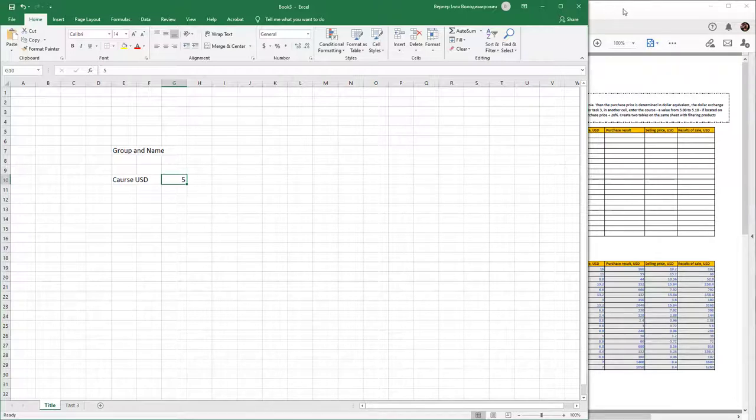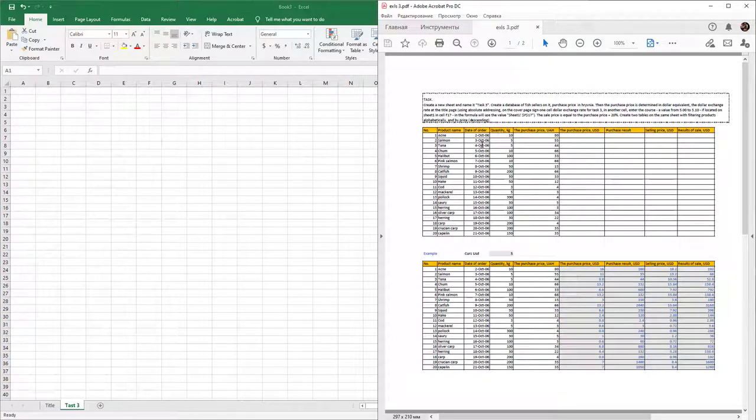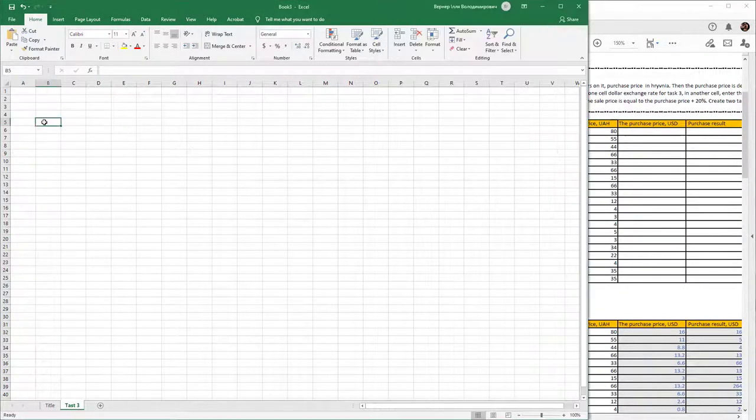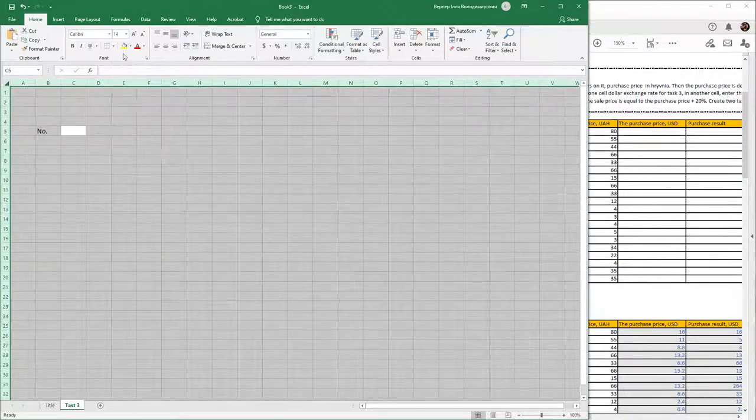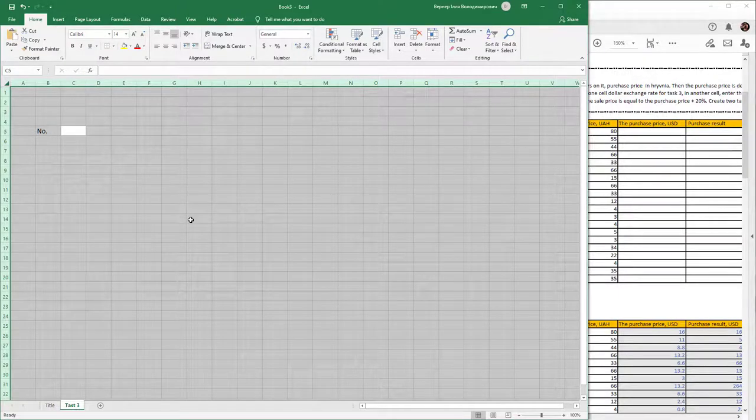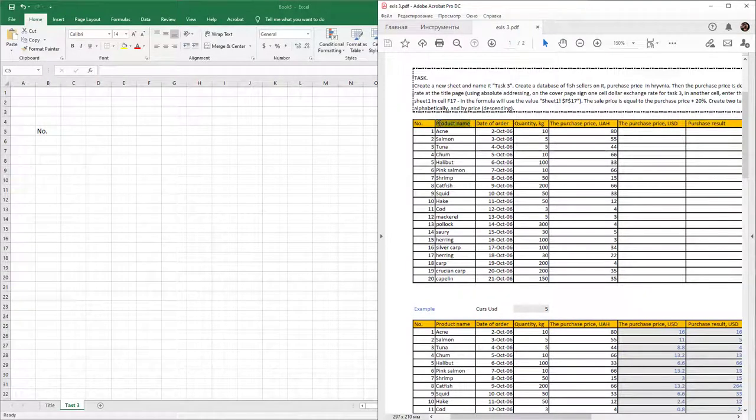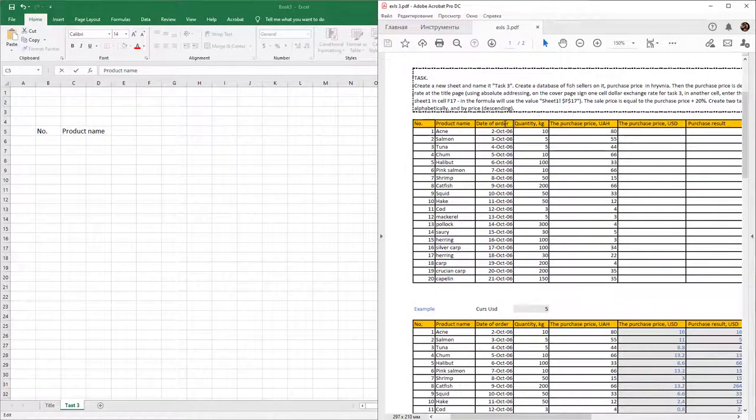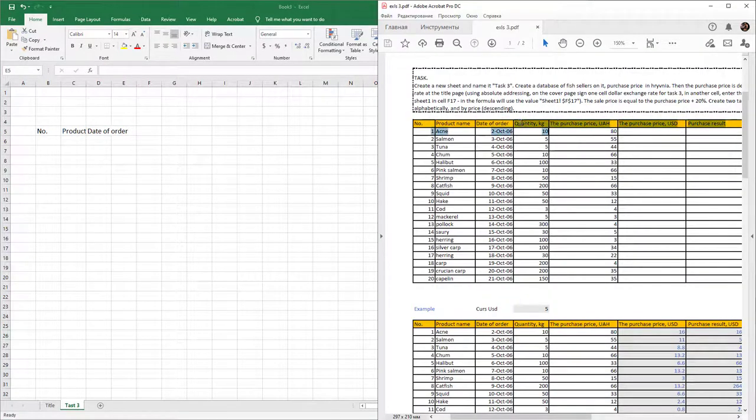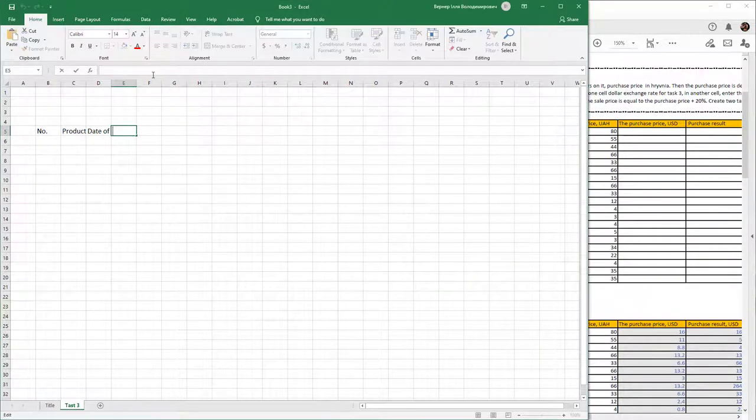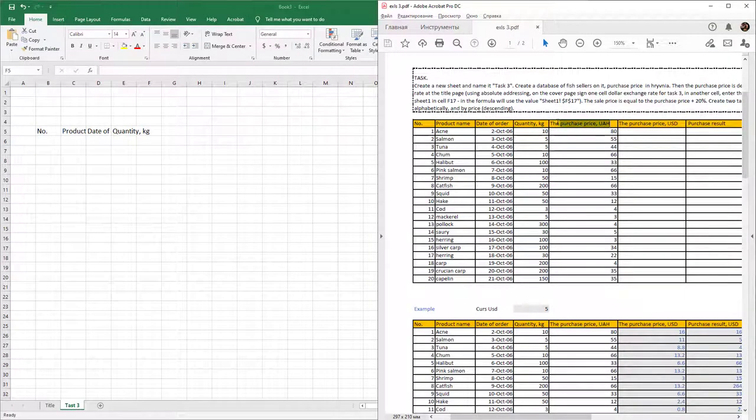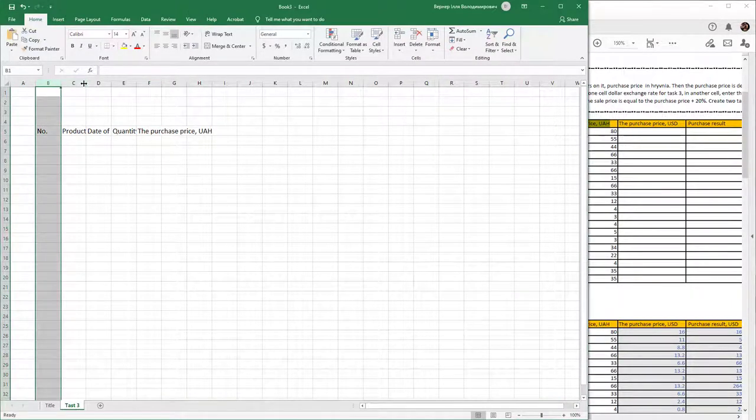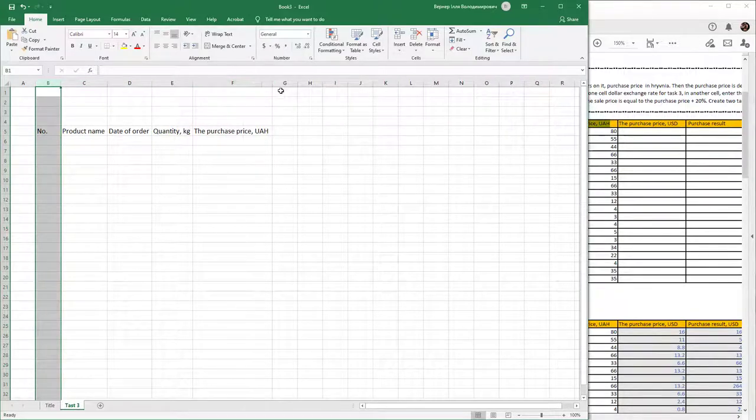Copy and paste the table. Use Ctrl+A to select all cells in the sheet and change font size to 15. Copy and paste the title of the table. Double-click on the border to expand cells by their values.